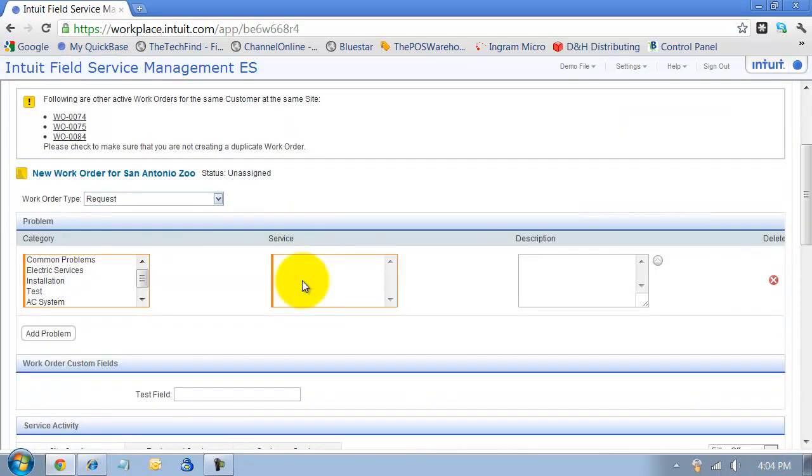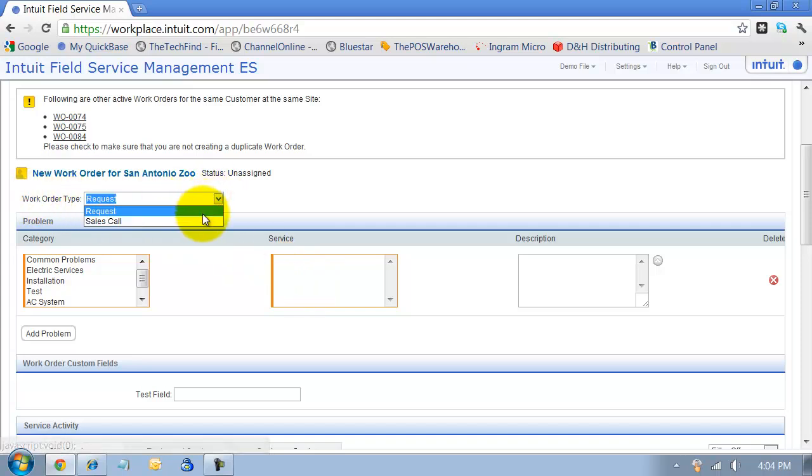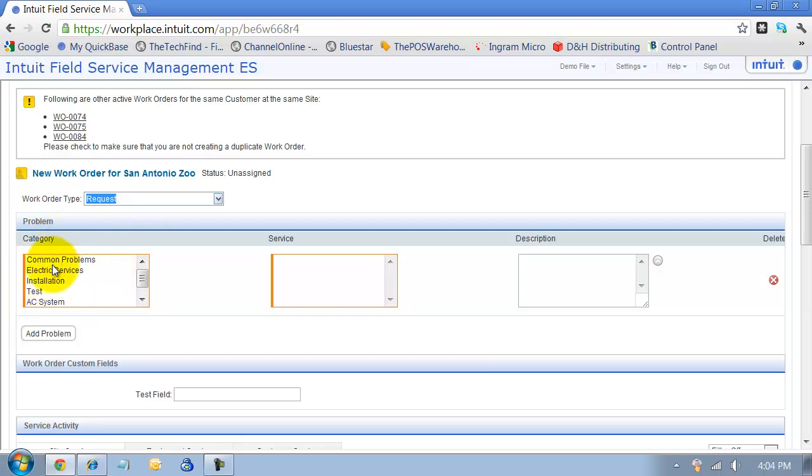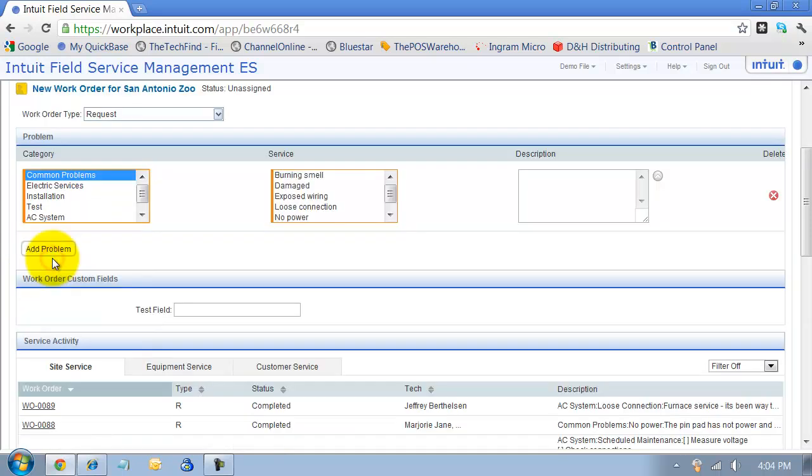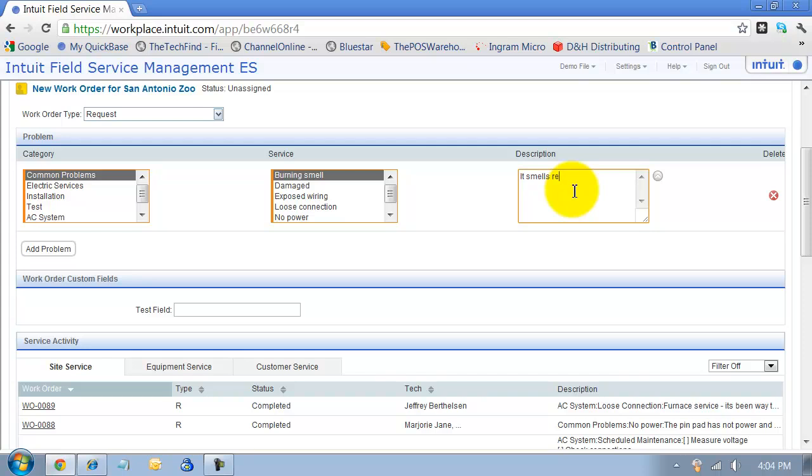We say what type of work order is this - this is a request. I have my service category set up, so we're going to say it's a common problem. There's some burning smells. And then I put in a custom field here: it smells really bad, please come quick.